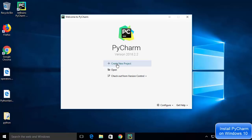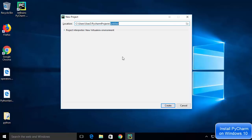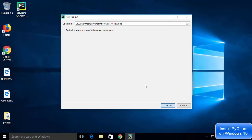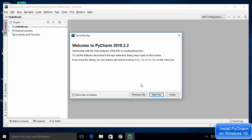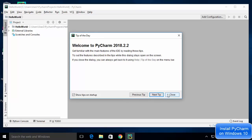PyCharm IDE has started. Let's create a new project — click on 'New Project'. PyCharm will ask you where you want to save the project and for a title. I'm going to name the project 'HelloWorld' and then click the Create button, which will create our Python project. You'll see a 'Tip of the Day' dialog — I'm going to close that.